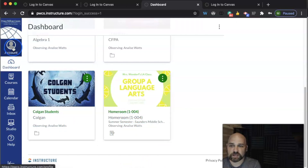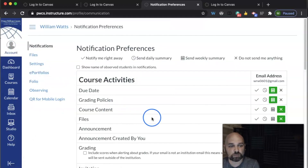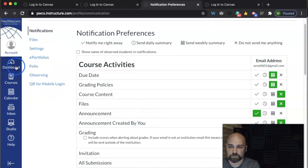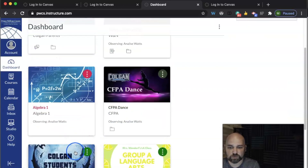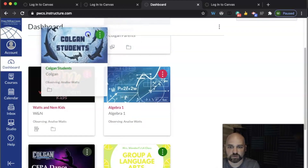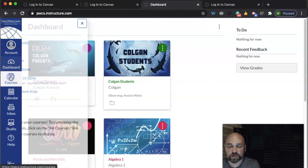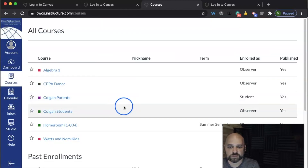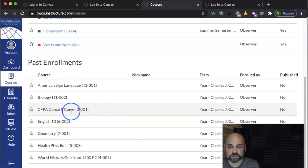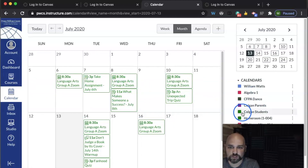On my side as a parent, I can go into Accounts and change the notifications so I can choose when I'd like to be notified of certain class activity. I can also go to the Dashboard and arrange courses in a higher order — for example, moving a student course up next to my Colgan Parent course. I can go into Courses and see all current published courses, as well as courses from previous enrollments like in the spring. On the Calendar side, I can see any upcoming Zoom classes that might be scheduled and toggle those on and off.